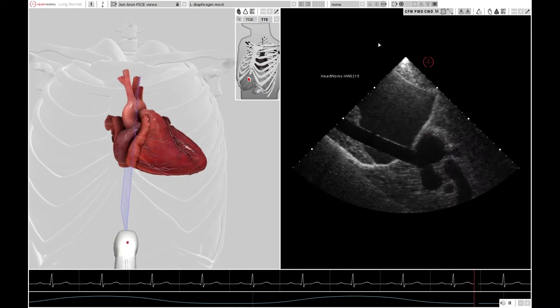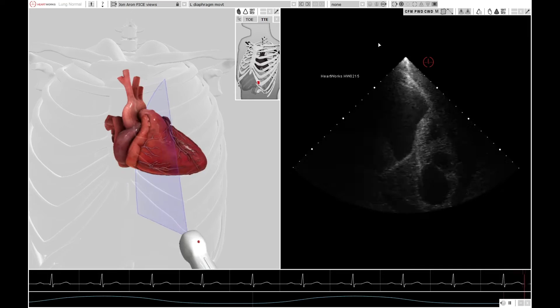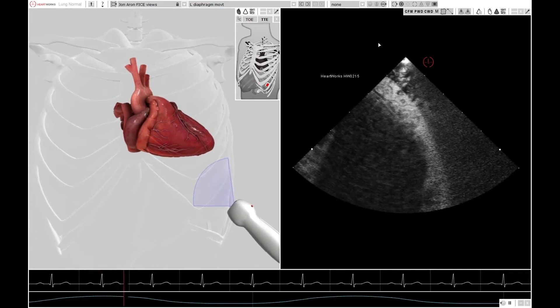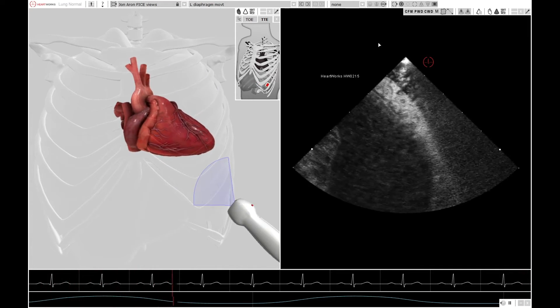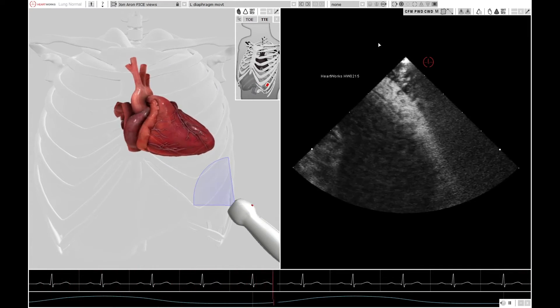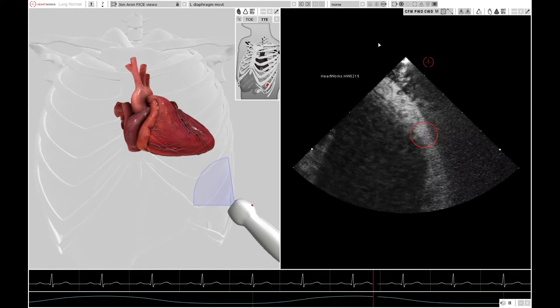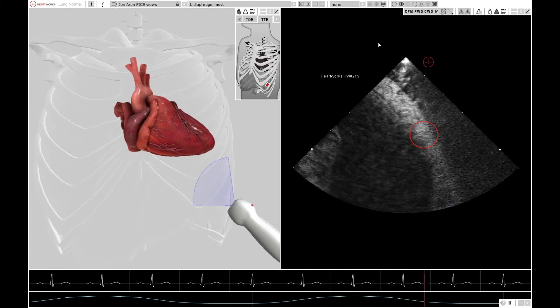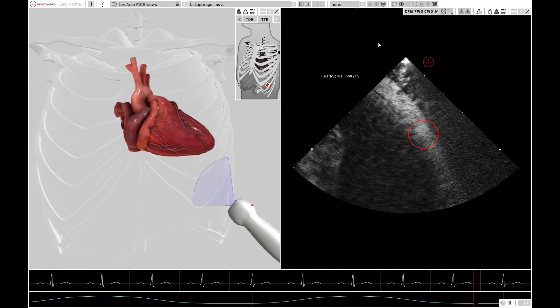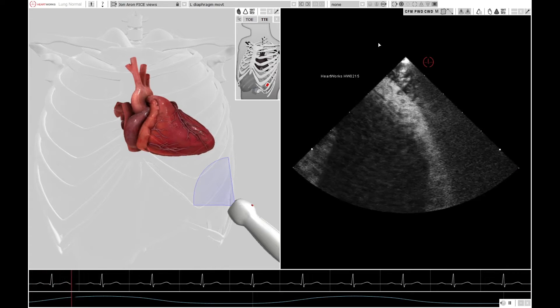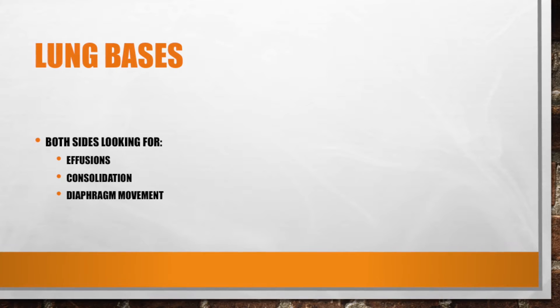Finally, to complete your scan, you image both lung bases looking for pleural effusions. You can also look for diaphragmatic movement, shown here, and sometimes you can even see lung consolidation — but that's another talk.